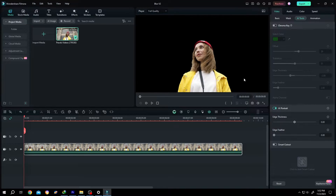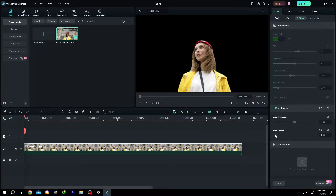See, our background is gone. Now as you can see, our edge is too sharp. Suppose we want to add some feather — just increase the edge feather a little bit so that it can blend with the background blur.